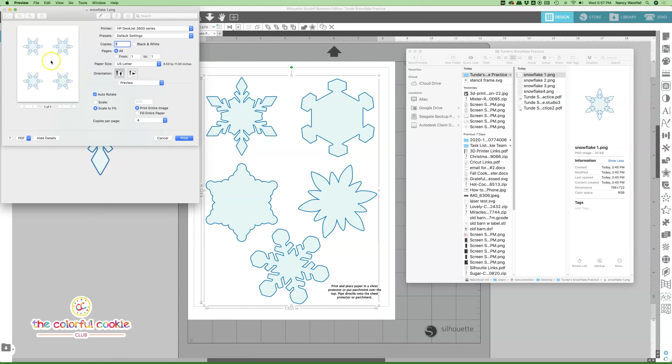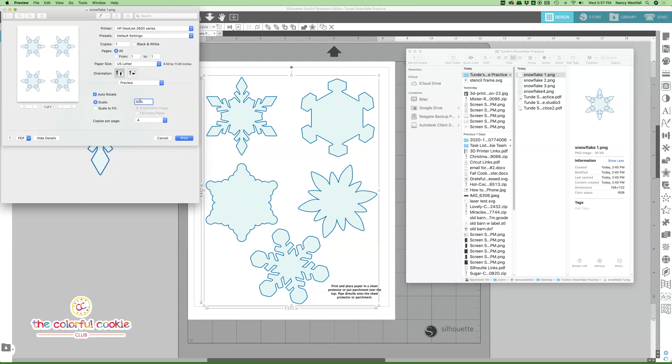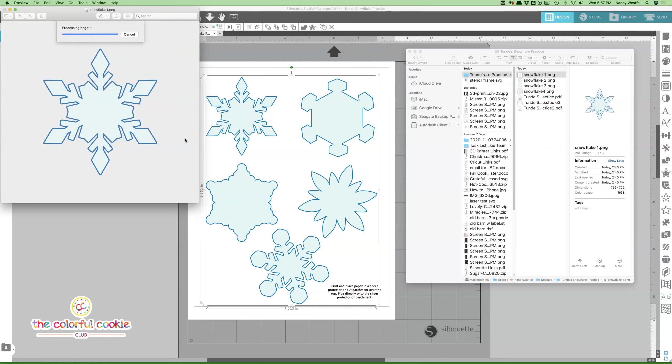This is for those of you that want to practice on the same snowflake instead of all the options here. You can also click right here on scale, and if you want to make them larger, you can put in a different percent to make them larger, and then just hit print. You'll have a printout of four of the same snowflakes.